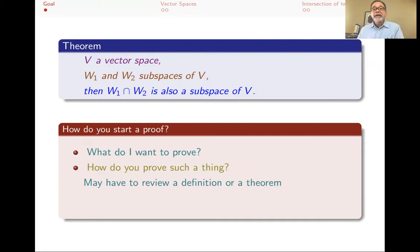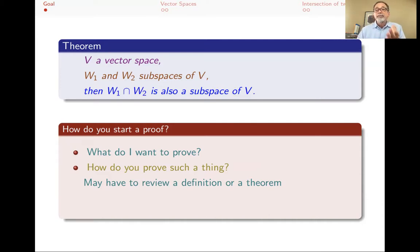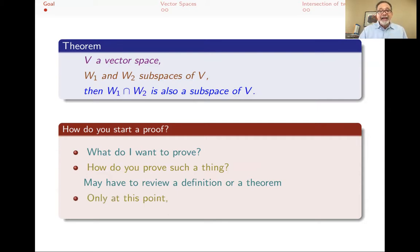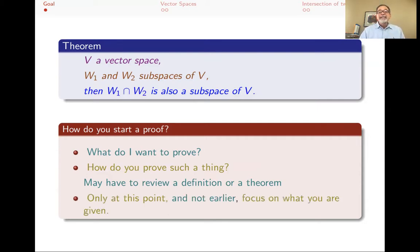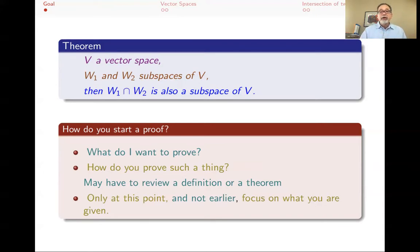Or there might be an actual theorem that helps you prove things — that says if such-and-such, then something is a subspace — and you can use that theorem. So you think about how you prove such a thing in general, and it's only at that point, and not earlier, that you think about what is given, and how you're going to use what you're given in that definition or theorem to prove what you want to prove.